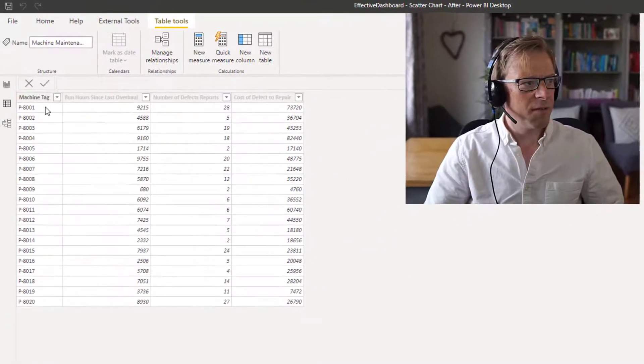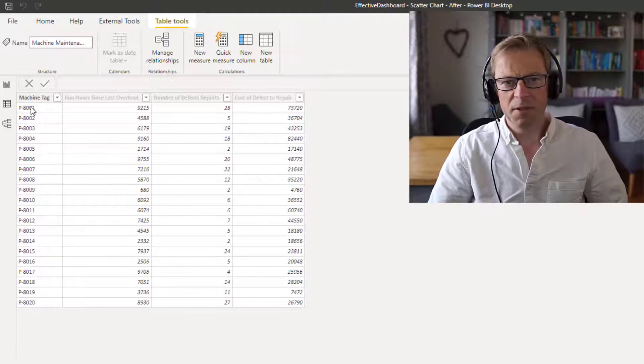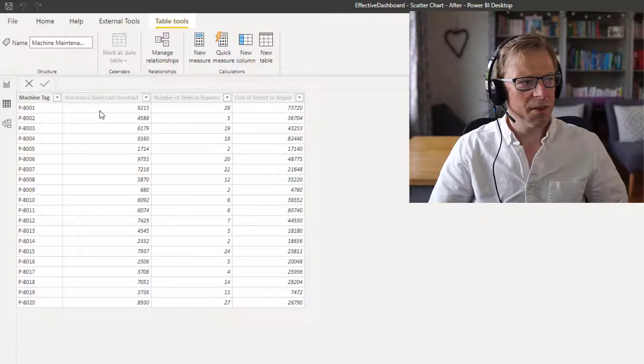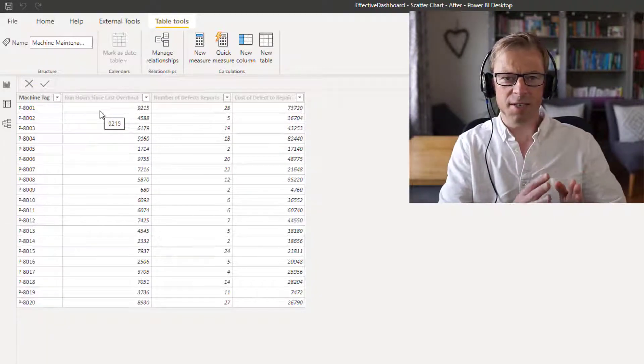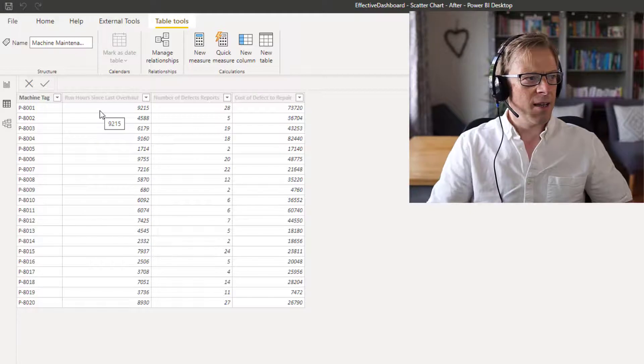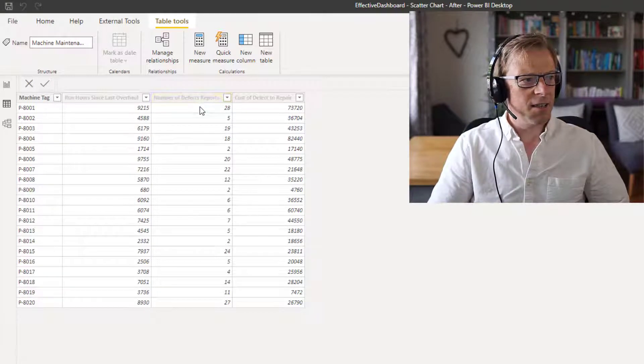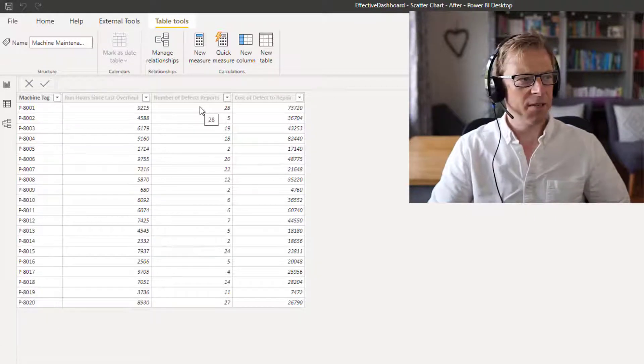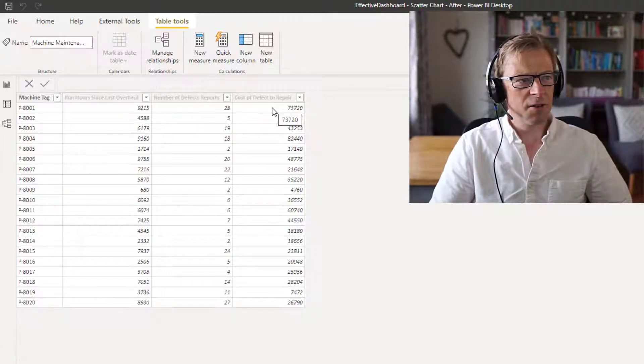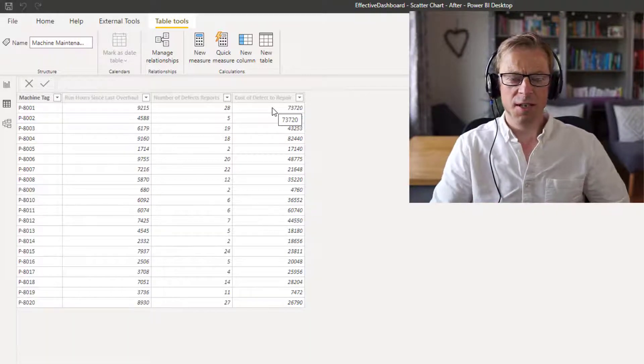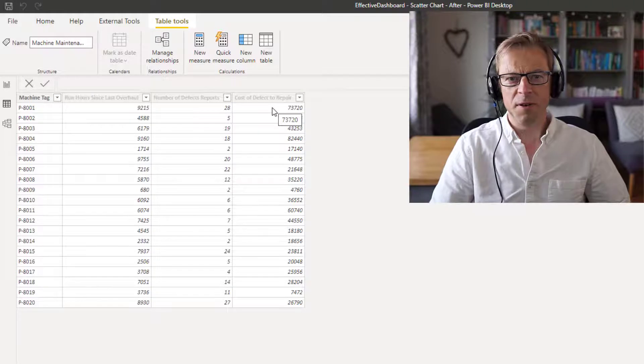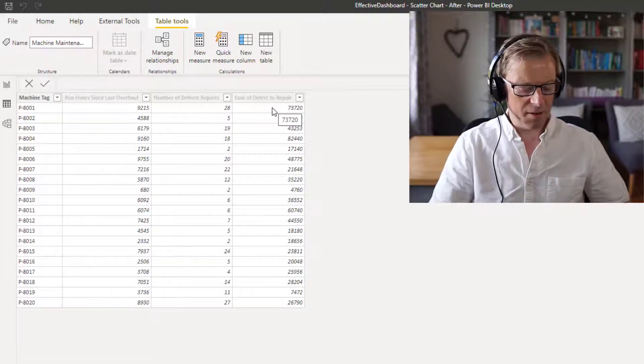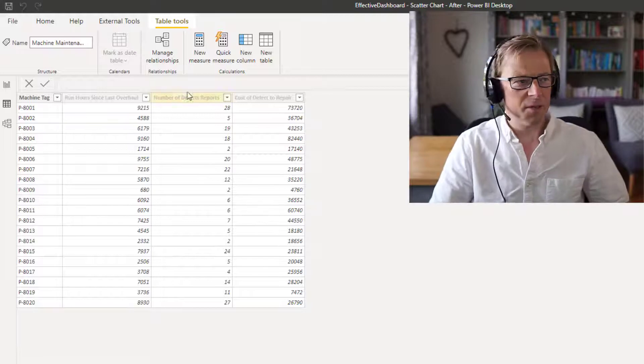In it we've got a list of different machines. These are all pumps, and each one of these pumps has got just three bits of data. The first bit of data is the number of hours it's run since it had a last major overhaul. The next is the number of defect reports created against it - the number of work orders and defects the pumps had. And the final one is the total cost since its last overhaul to repair the pump, the corrective repairs to repair the defects.